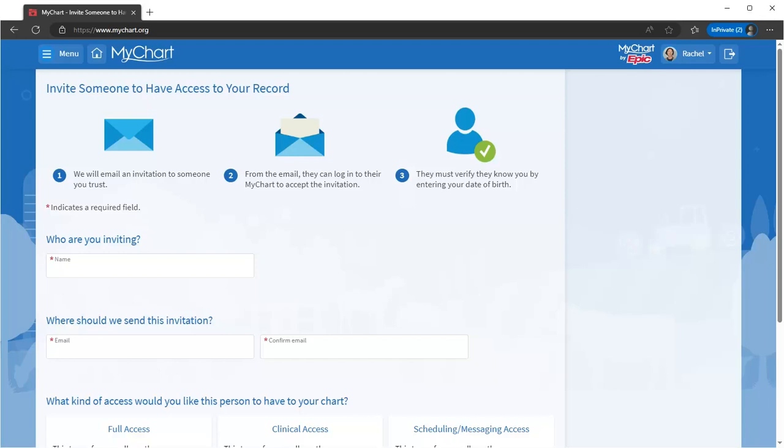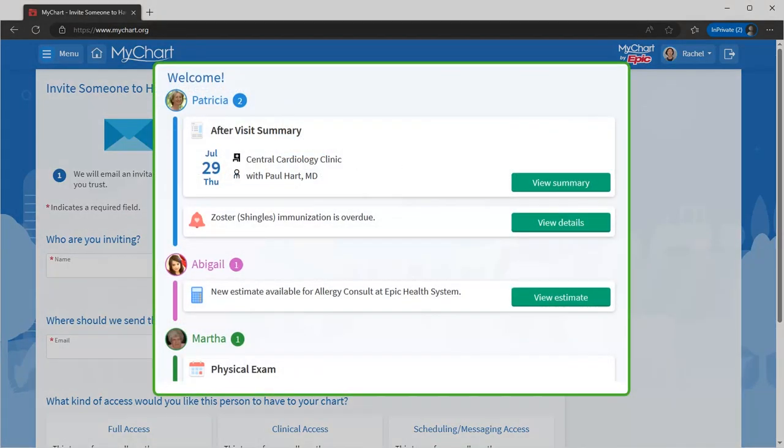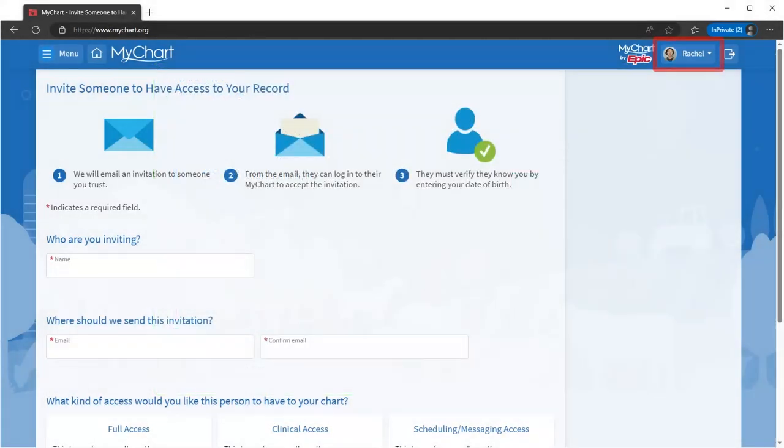If you have proxy access to another's health record, you can see their information right alongside yours in your health feed. It's organized and color-coded. Use the button here to swap between records.